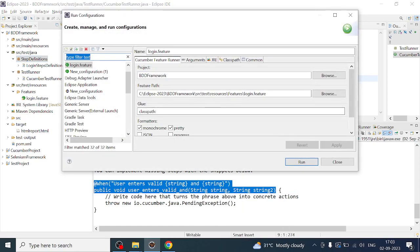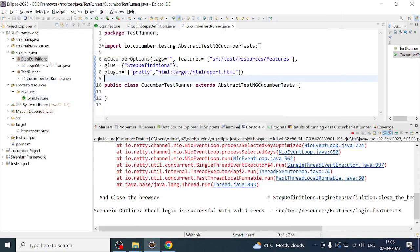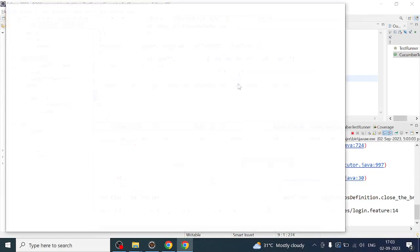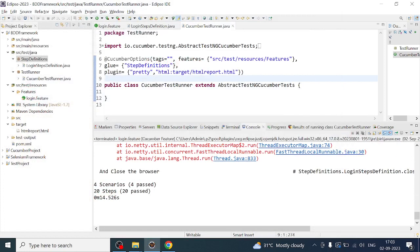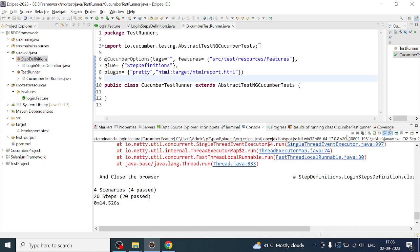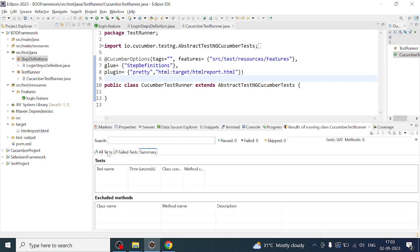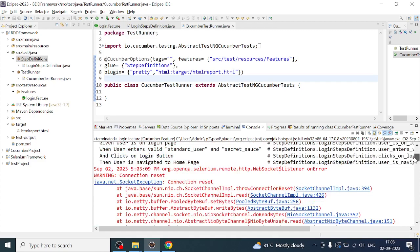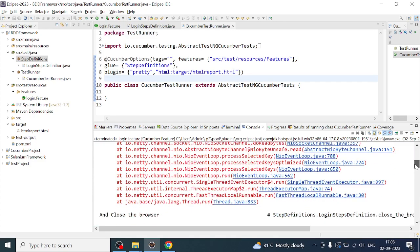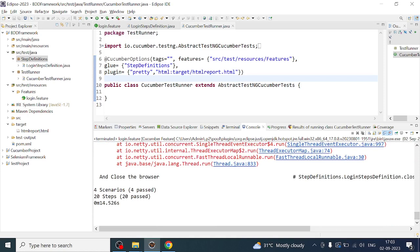Now we should be okay — it should execute four times. Don't worry about the socket error, that is a known thing we can fix. You can concentrate on the result of running the Cucumber class. You can see four scenarios, four passed.